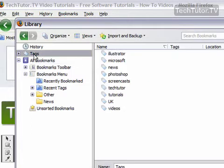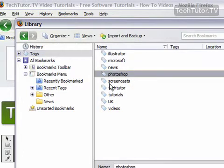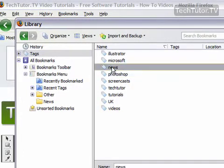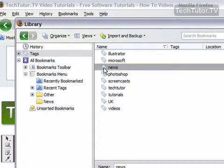If I click on tags, I can view all the tags that I have set up for my bookmarks. I could go in here and I could delete them just by right clicking. I could move it around.